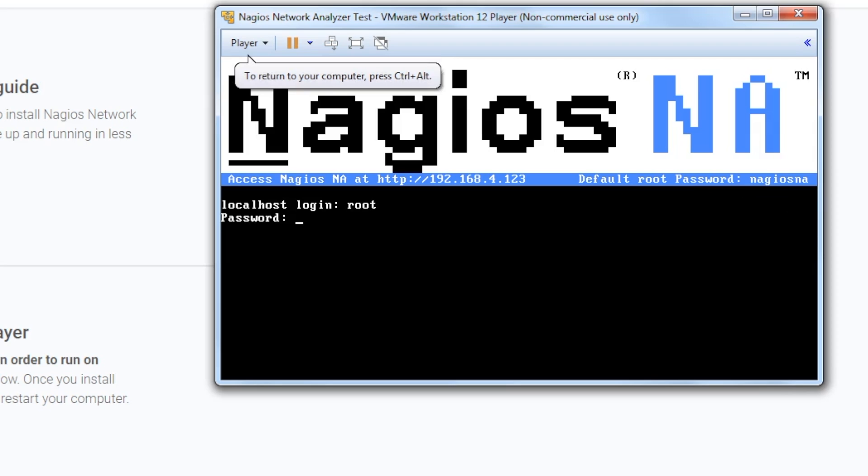Next, type nagiosna as the password. Note that you won't see it when typing it in the VM. Hit Enter on your keyboard when done.